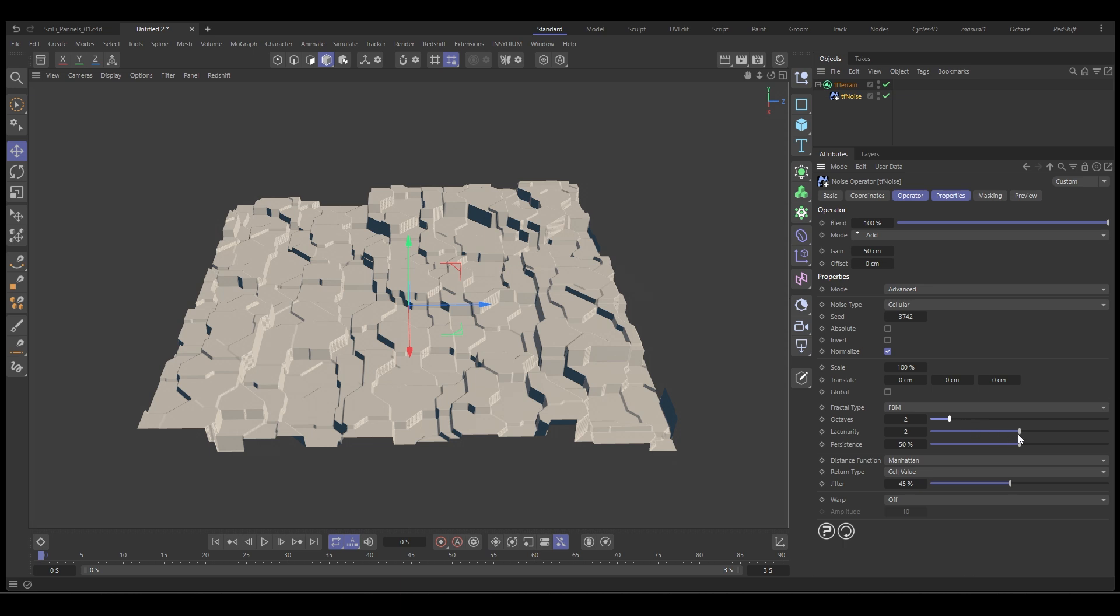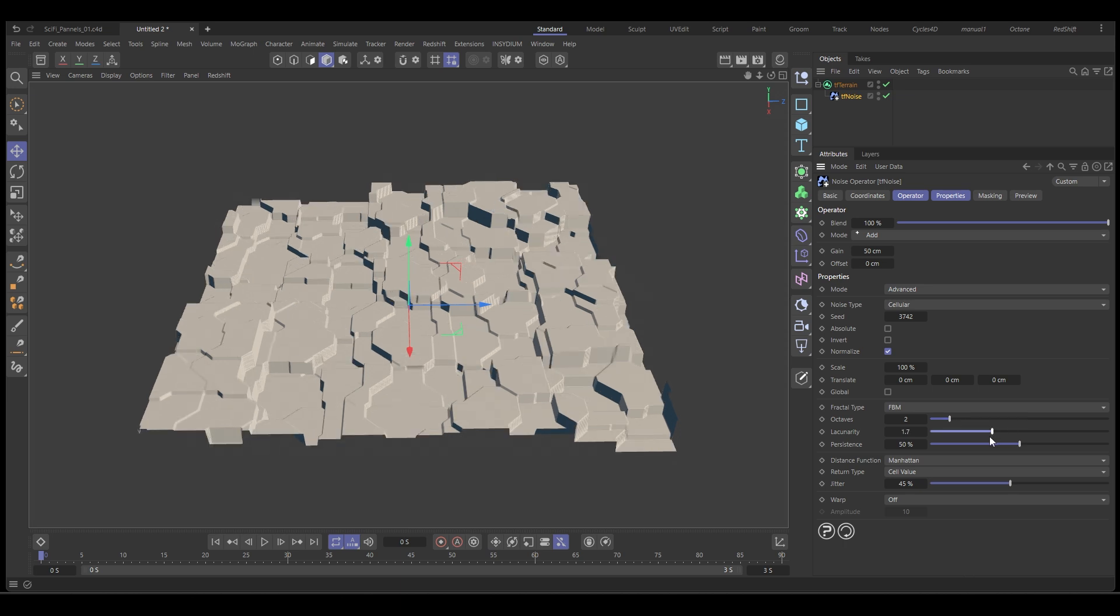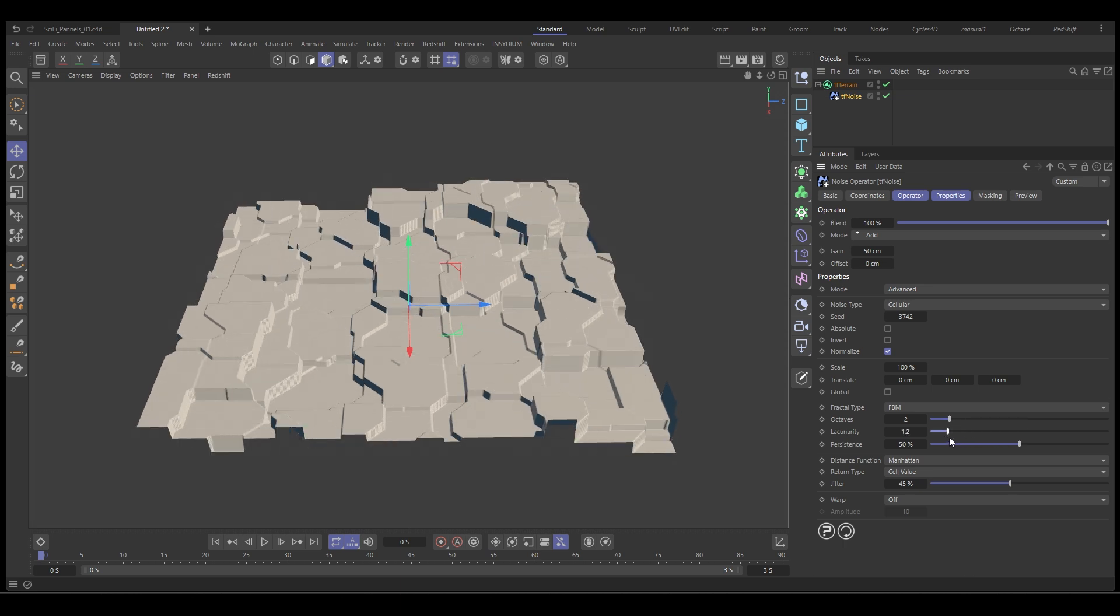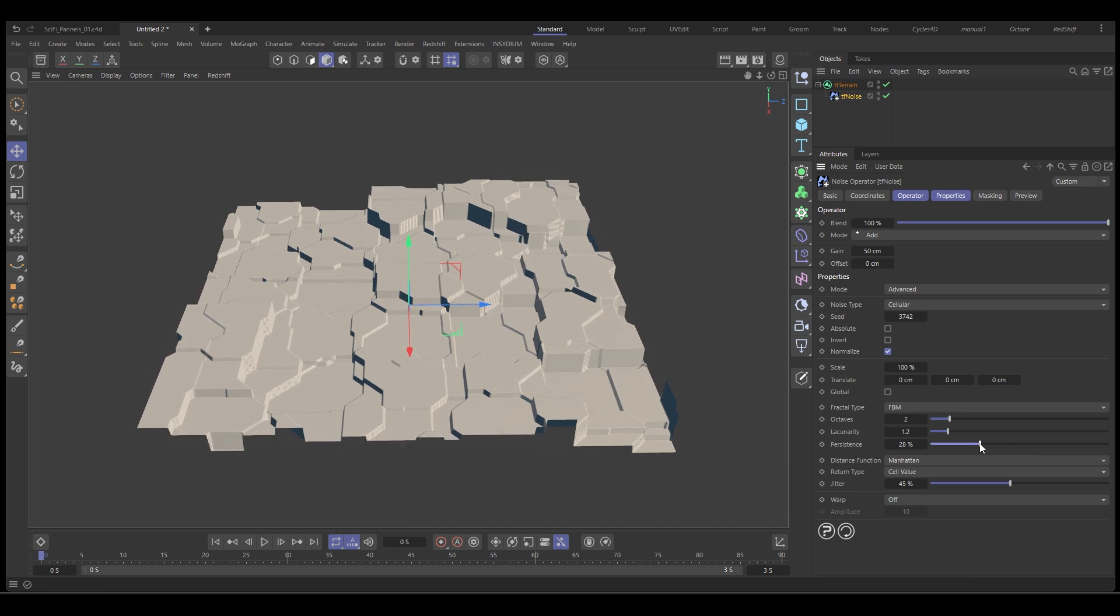We can drop down the lacunarity to increase the scale and we can play with the persistence as well. Let's increase the scale here to 250.